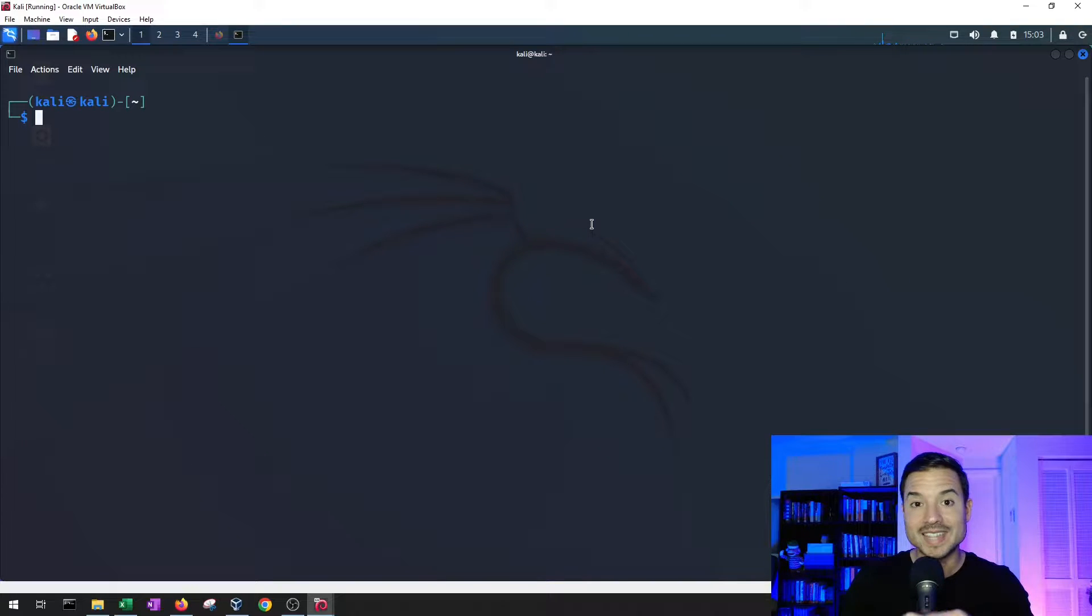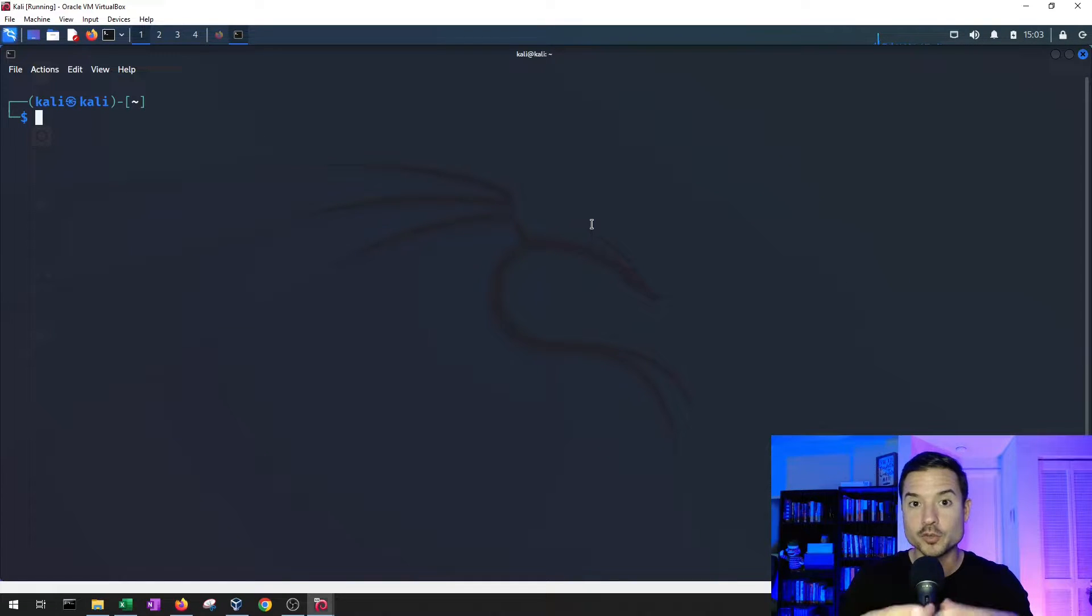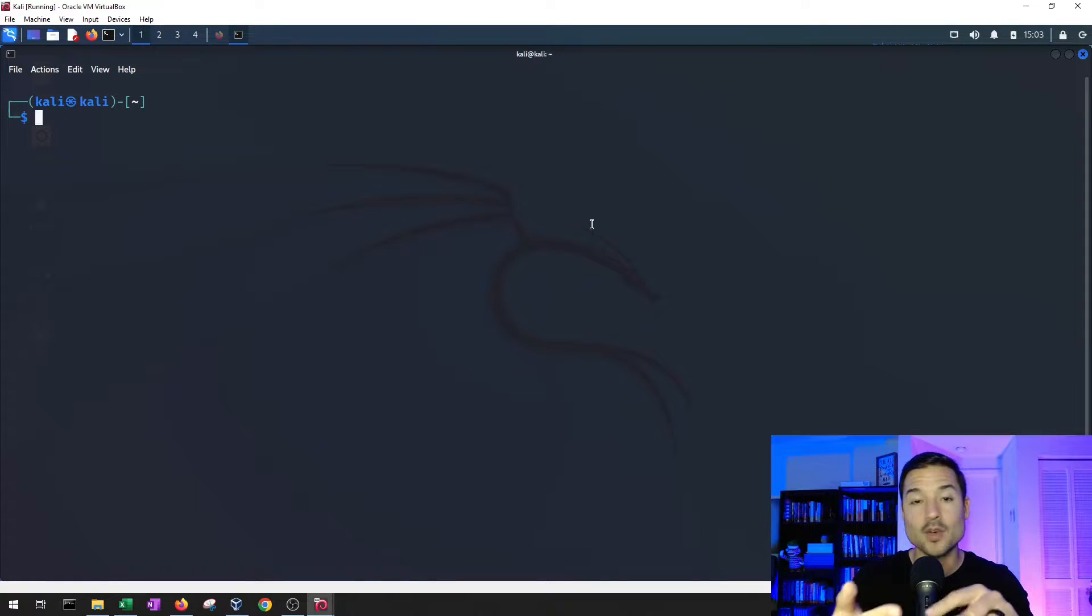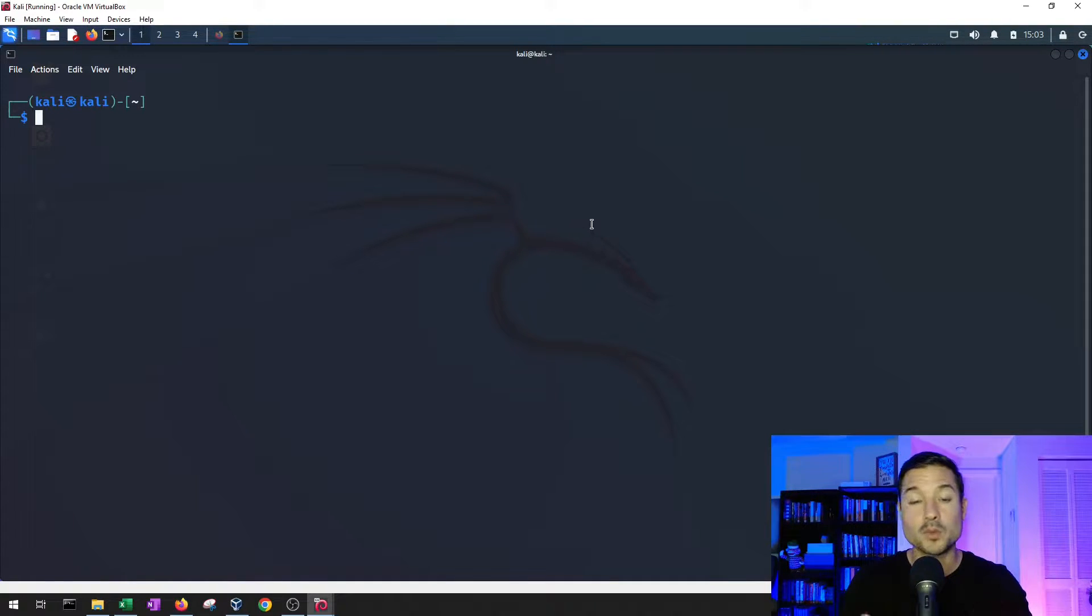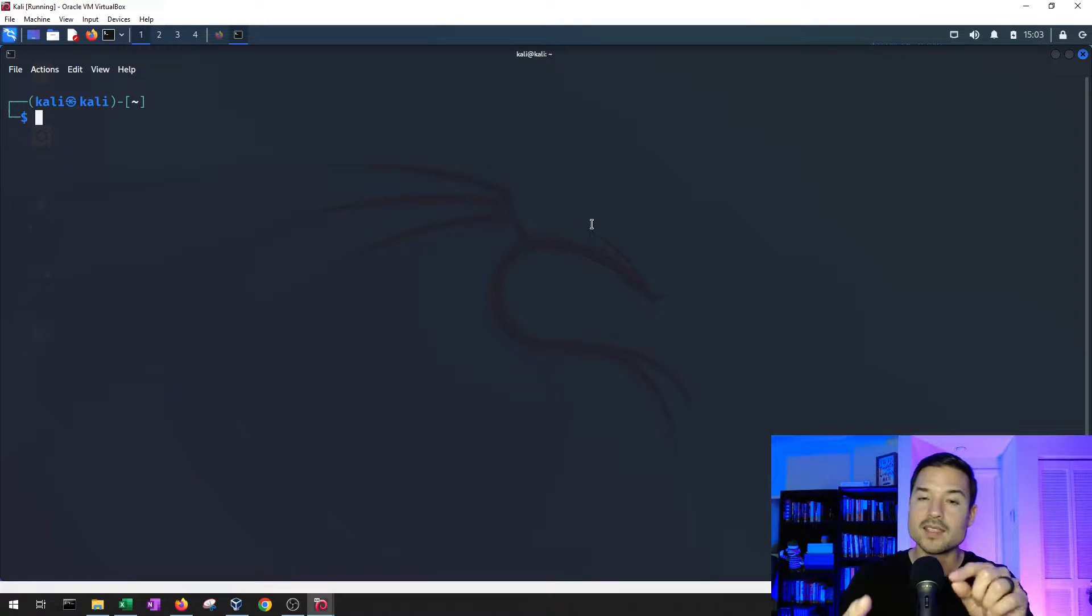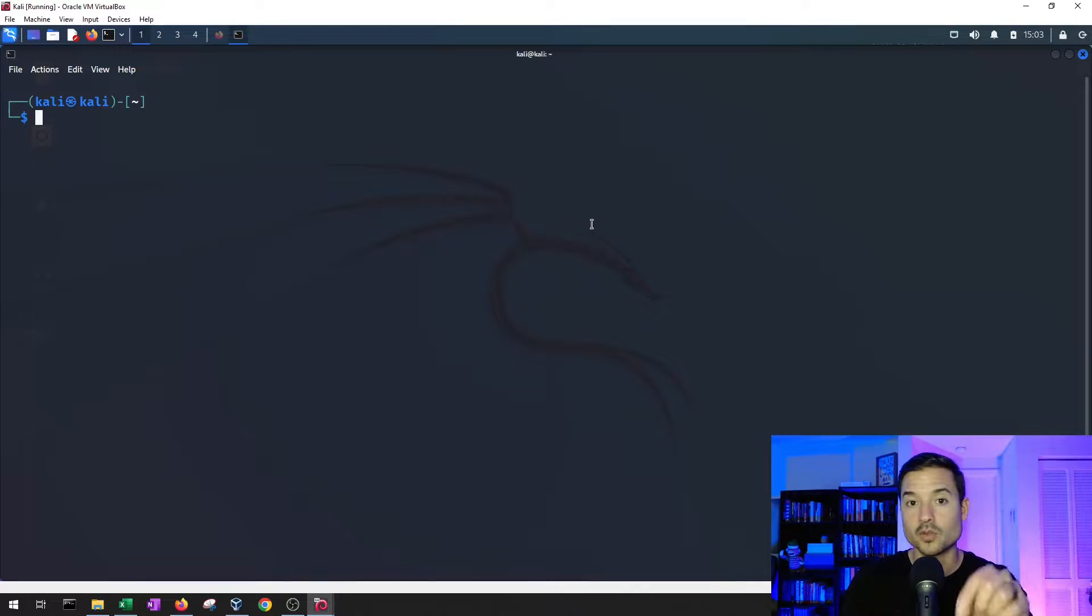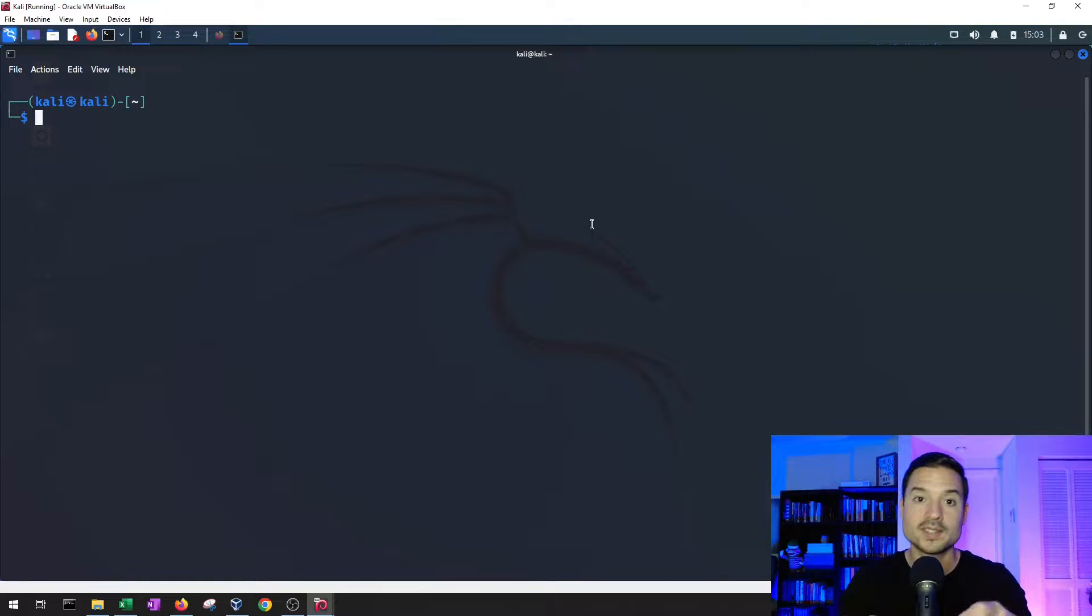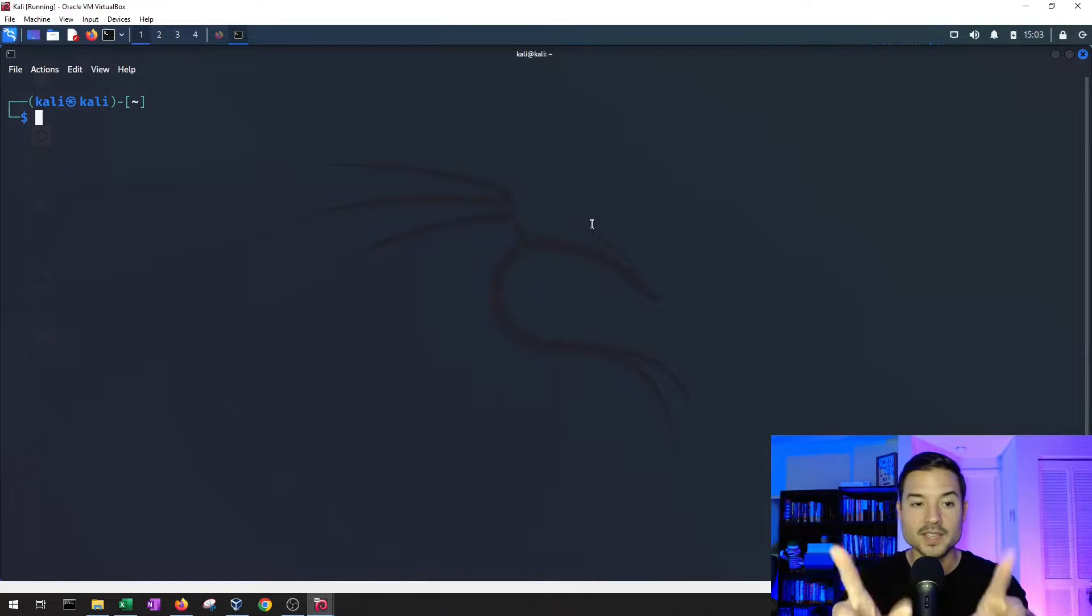So in this video, we're going to scan Metasploitable 2 virtual machine that we have running in the background. We're going to scan it to understand what operating system is running on it, what ports are open, and the version of the services on those ports that are open, so that then we can start tackling one at a time and try to exploit them. So let's get started.